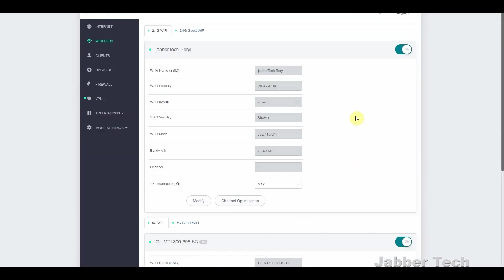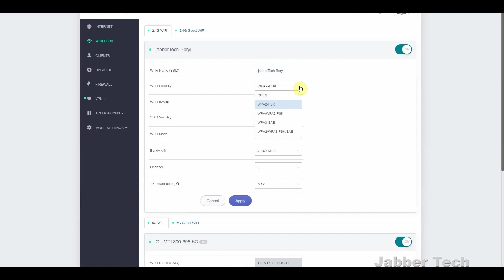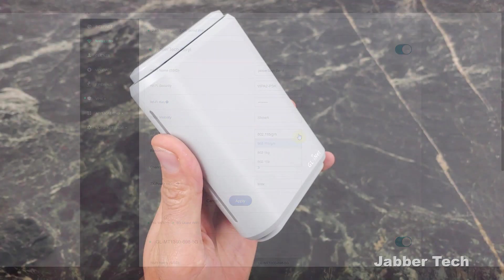You also have the ability to set guest networks, and this is a dual band Wi-Fi travel router, so you get 2.4 gigahertz and 5 gigahertz bands. You have a lot of different security measures for your Wi-Fi password as well. This is a very advanced travel router that I personally really like.